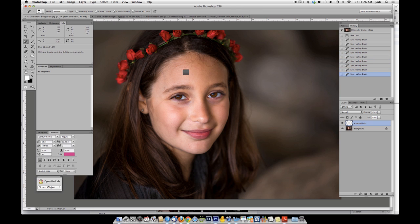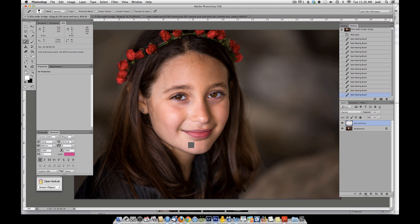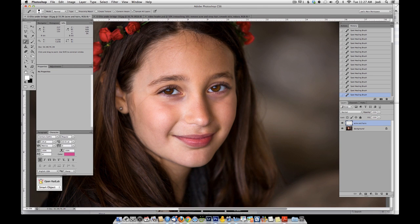If, for some reason, as you're clicking, you notice that the click doesn't work quite right, just go back in your history a step or click undo. As you can see, all the spots of acne are gone. Now we're going to go ahead and work on the stray hairs — same tool, same layer. I'm going to make my brush a little bit smaller and just trace along the stray hairs.